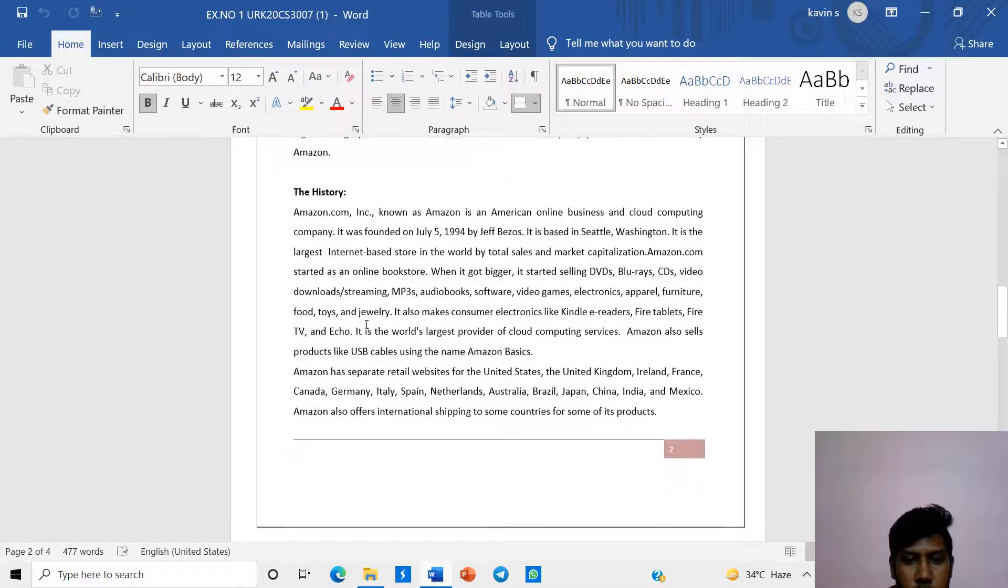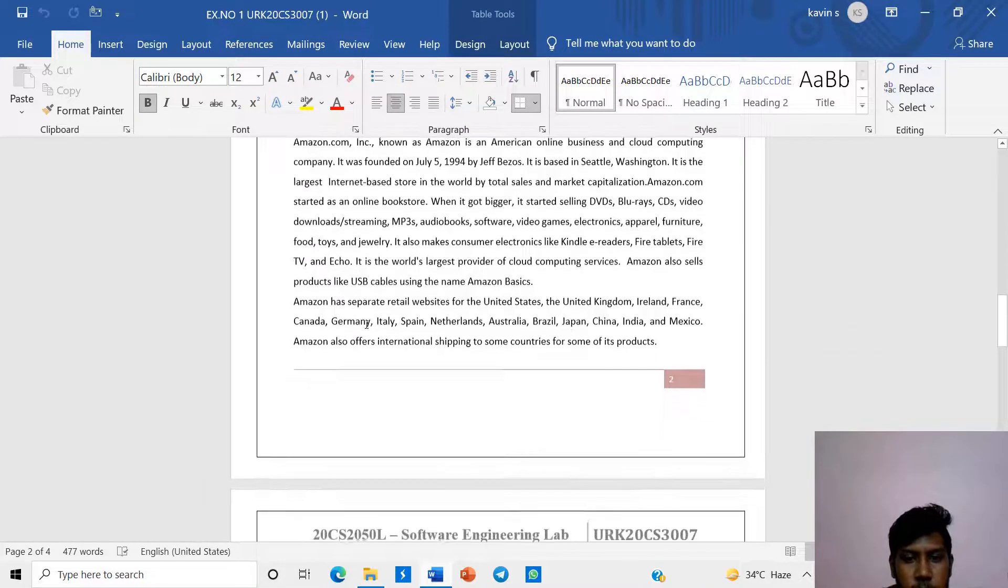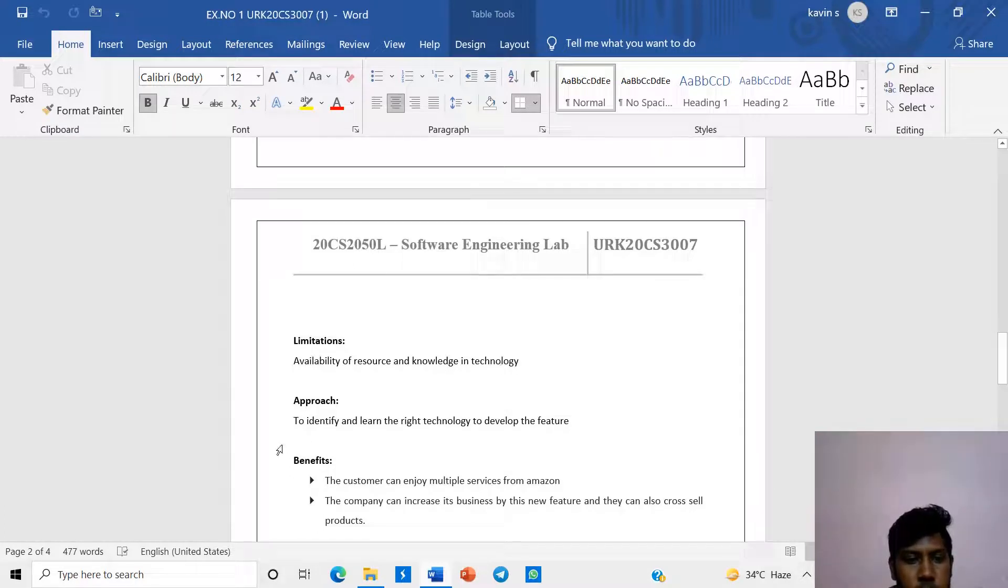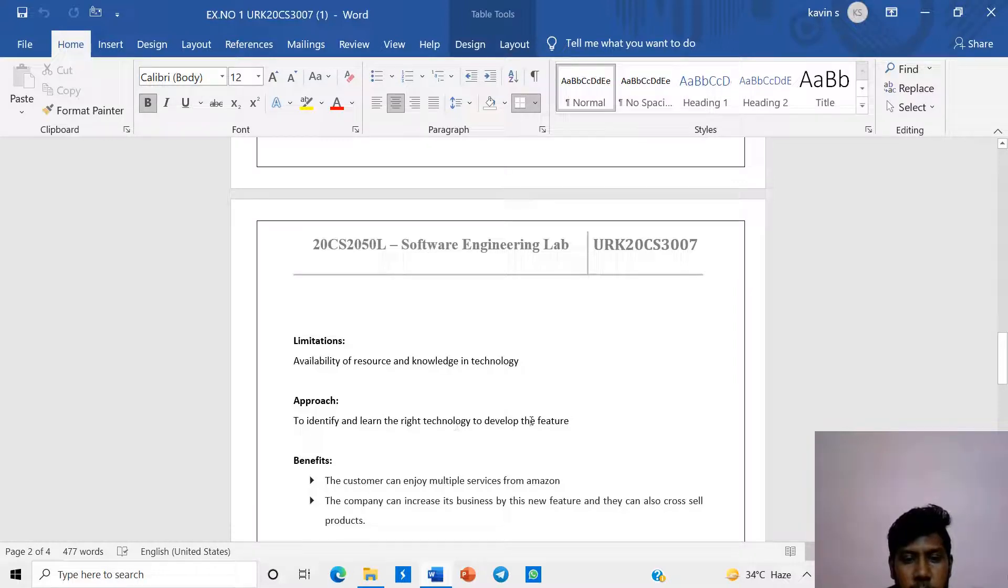Simulation: Availability of resource and knowledge in technology. Approach: To identify and learn the right technology to develop the features.